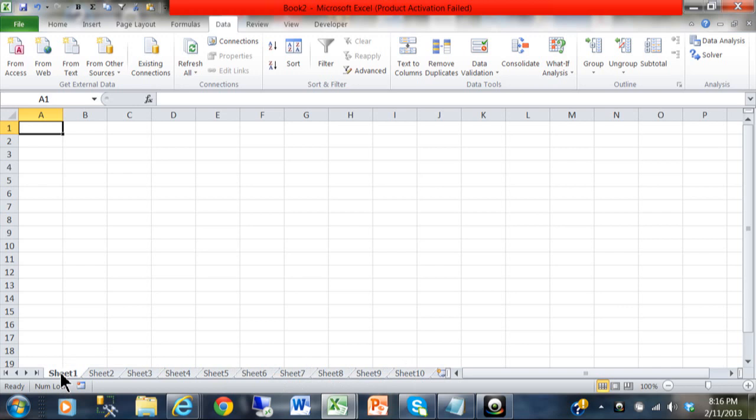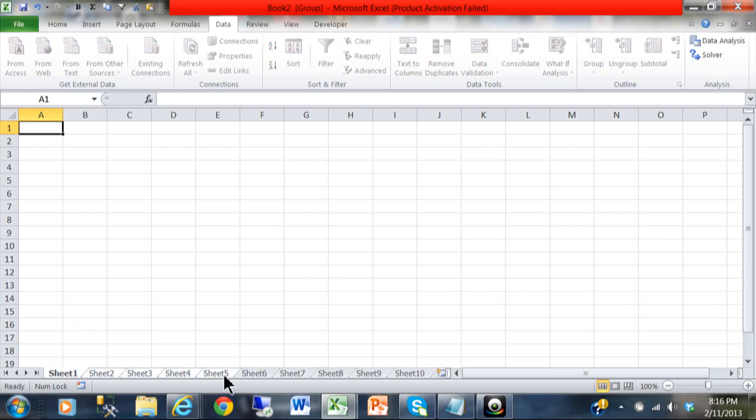Now I'm going to select multiple sheets. There are two ways I can do this. I'm going to click on sheet 1, hold down my shift key, and then click on sheet 5. You can see that all five of those sheets are selected.